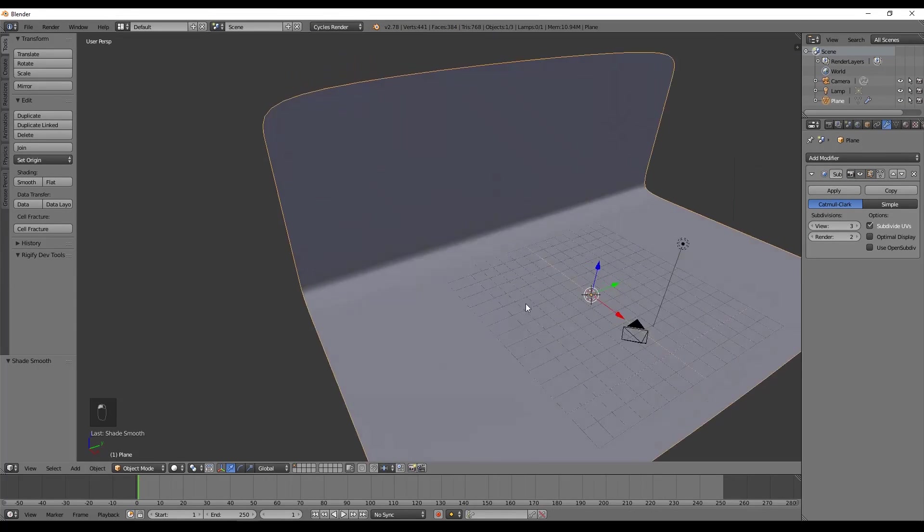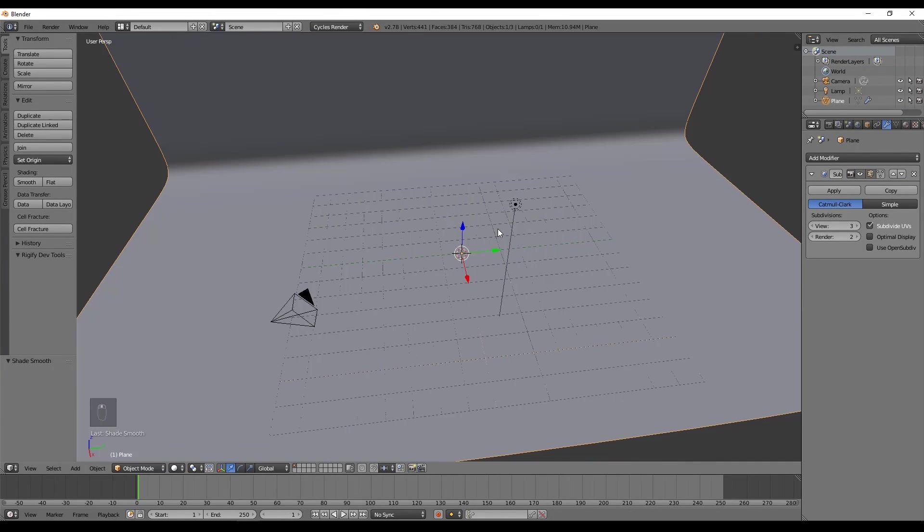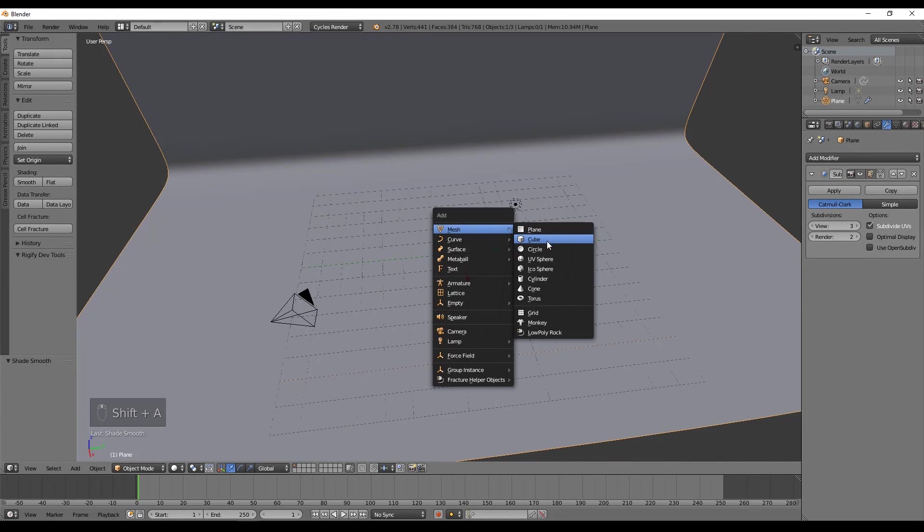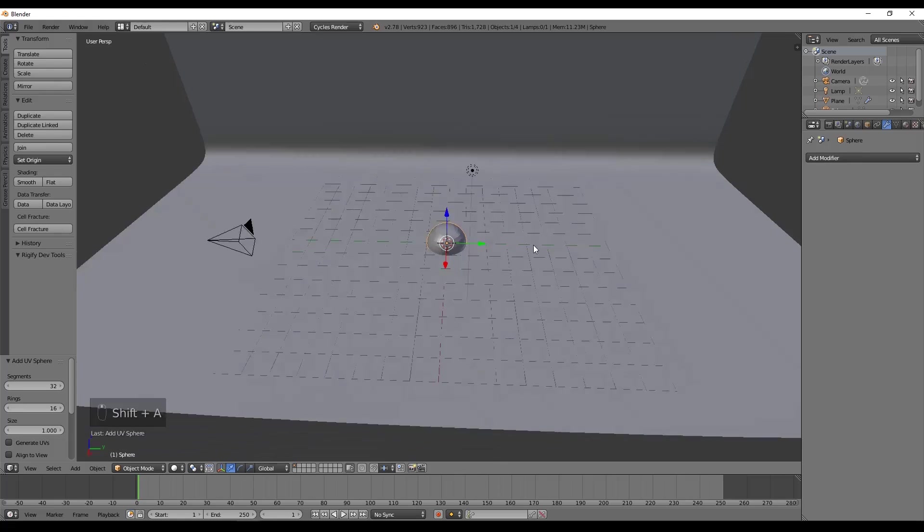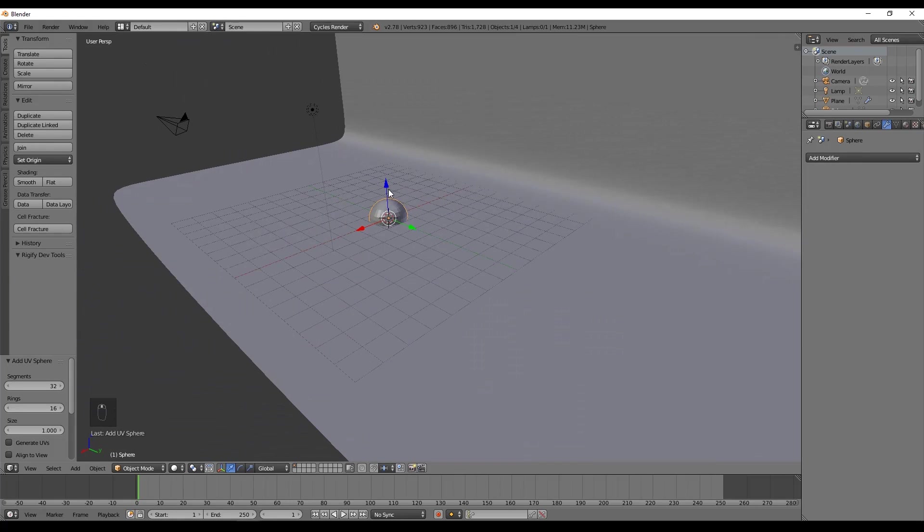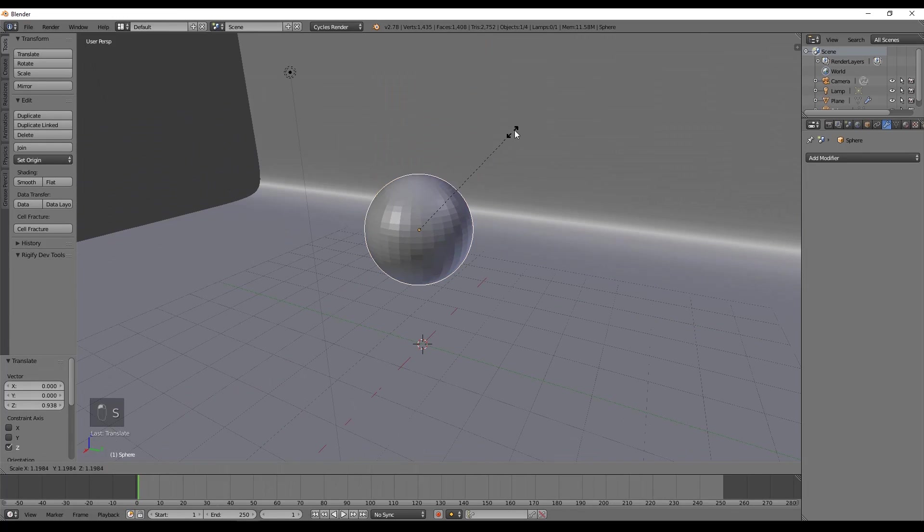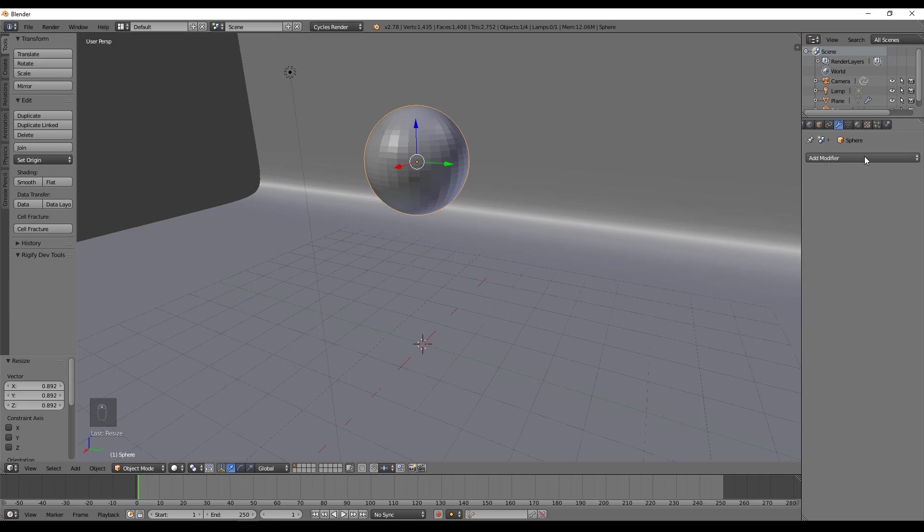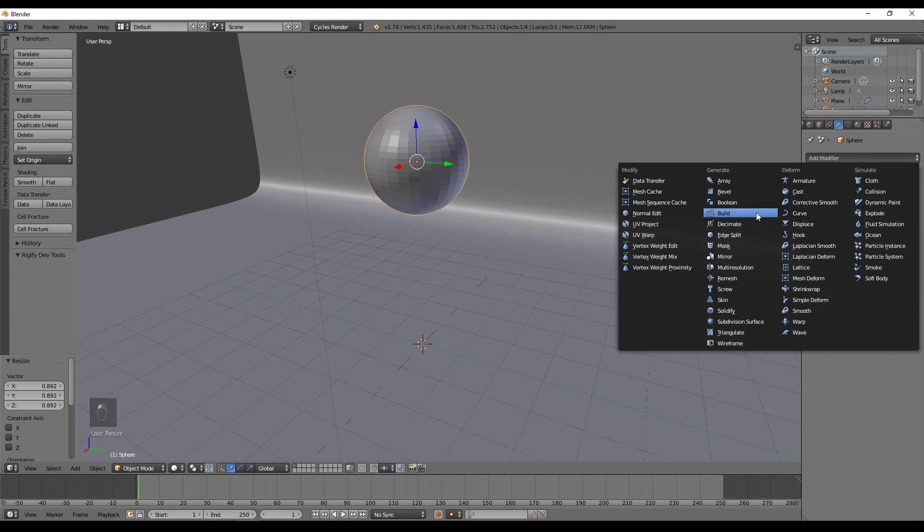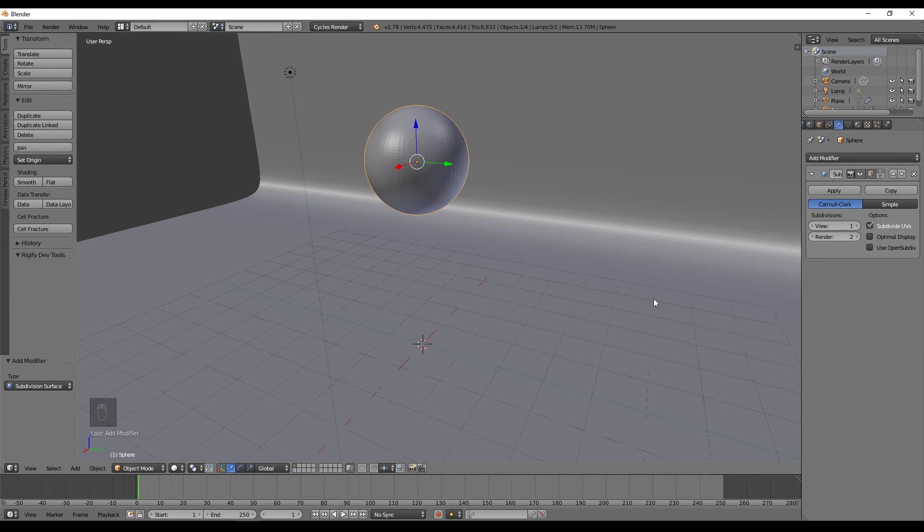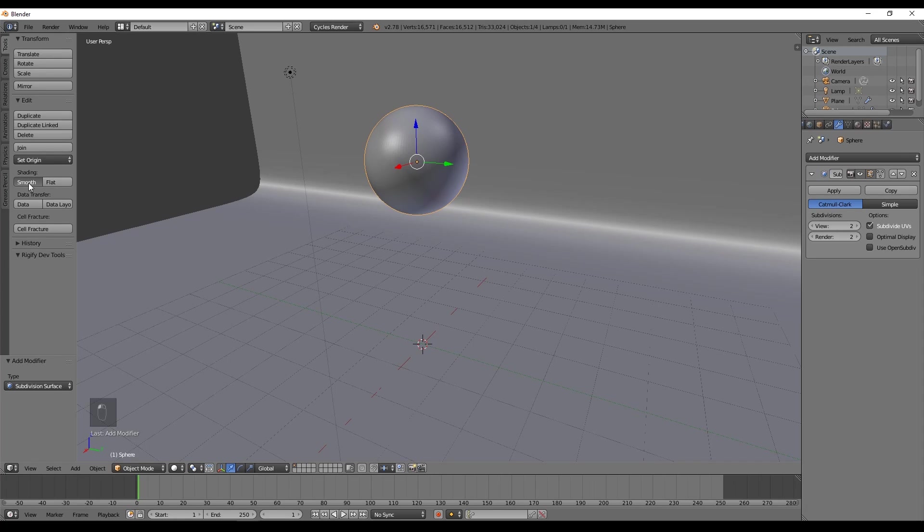Let's move on to our fluffy ball and with Shift A we can add the sphere and set the segments and the Rows to 32. Let's also add a Subdivision Surface modifier because the Hair will work better with more geometry. And we can press Smooth again in the left panel.